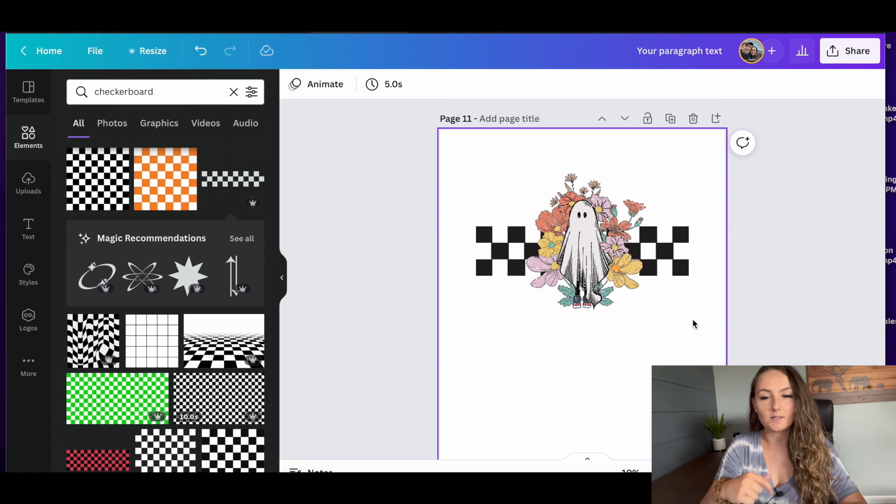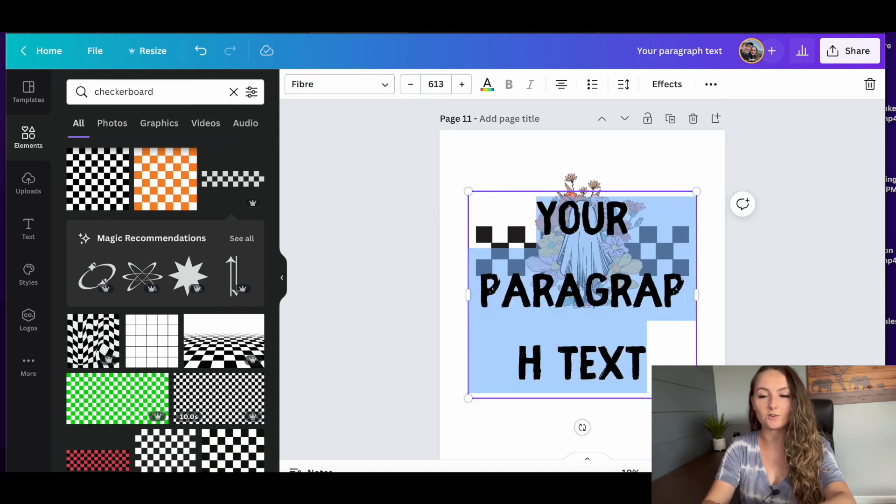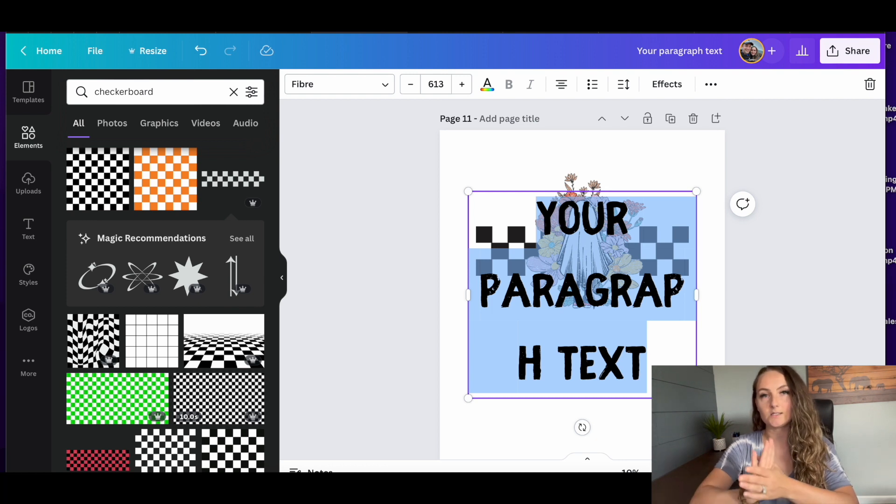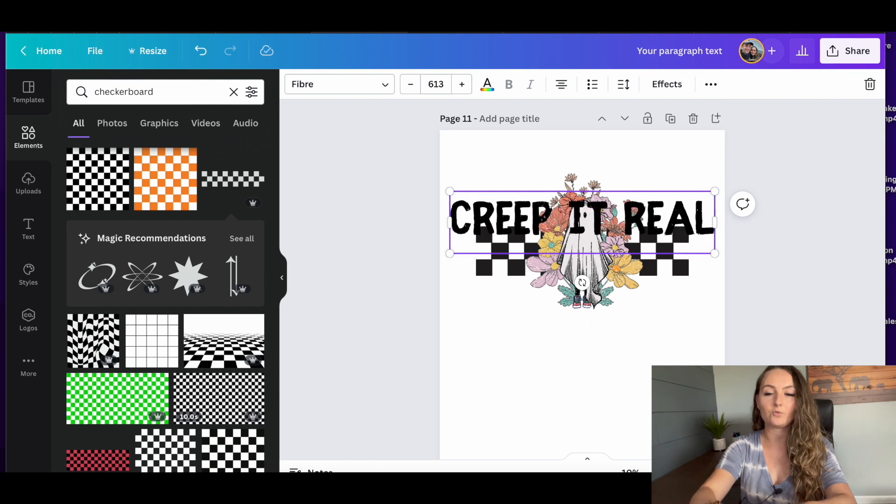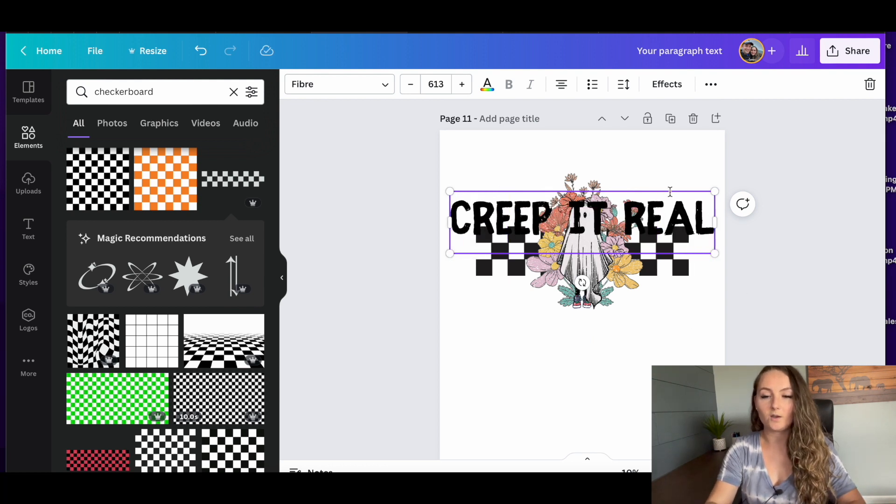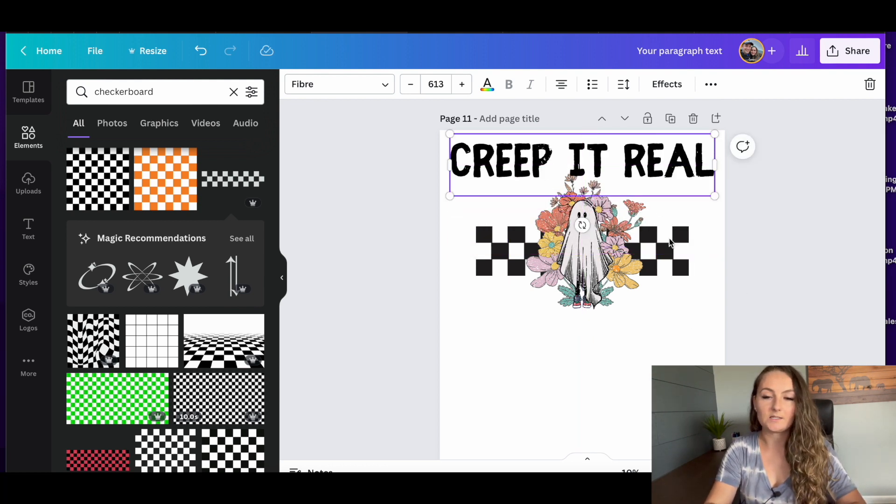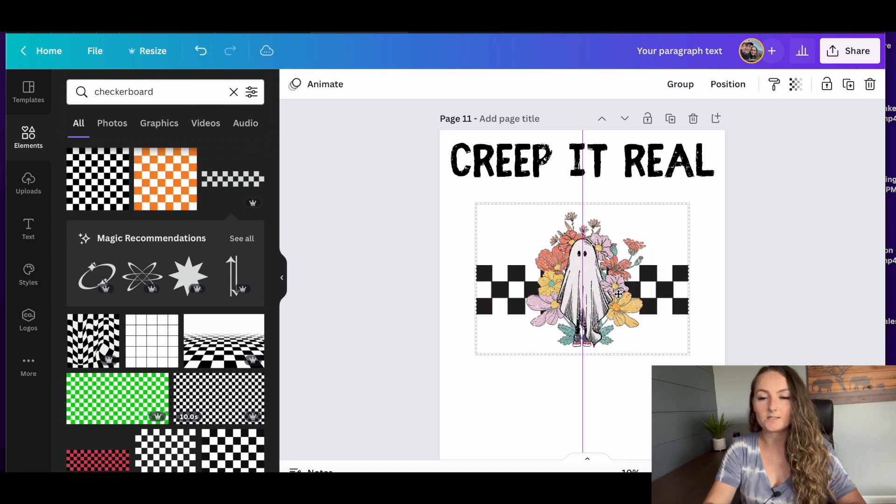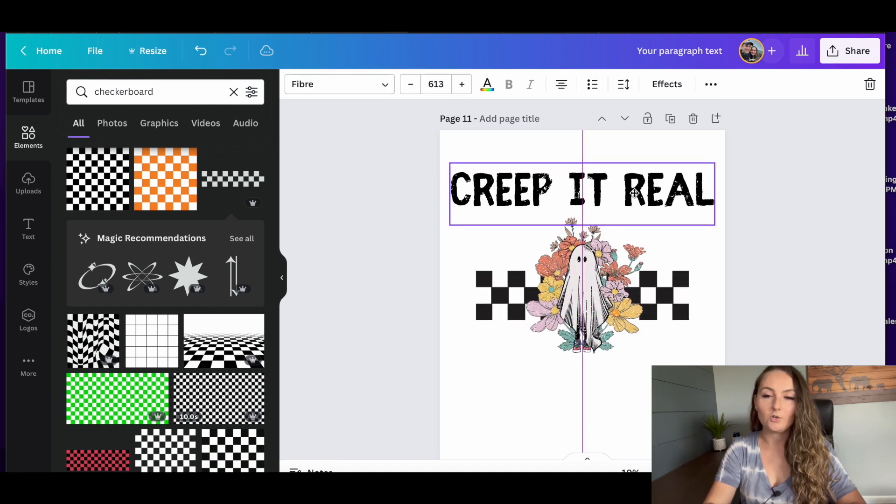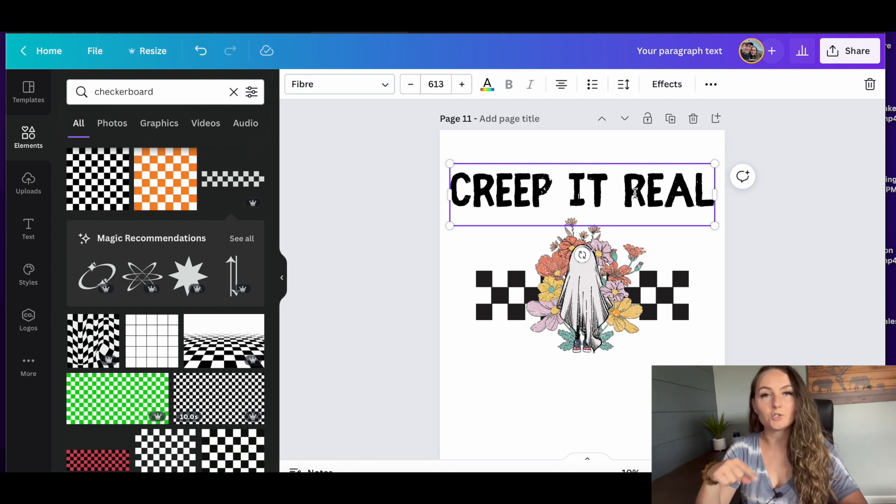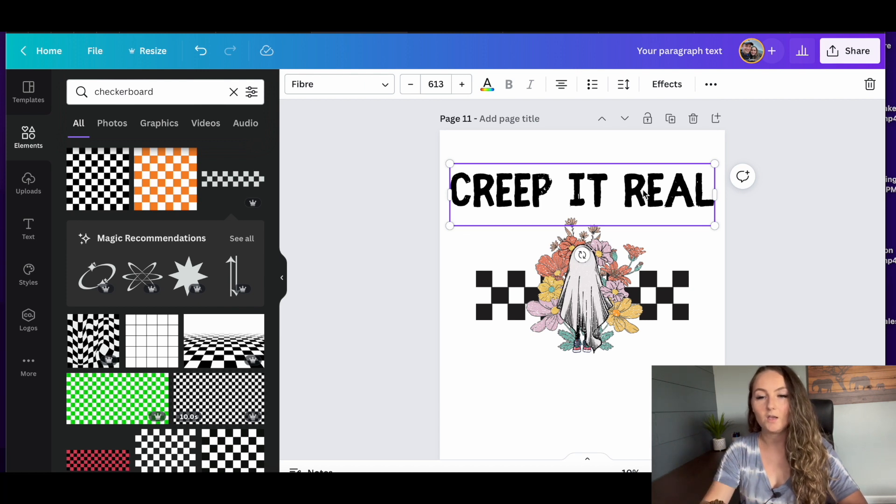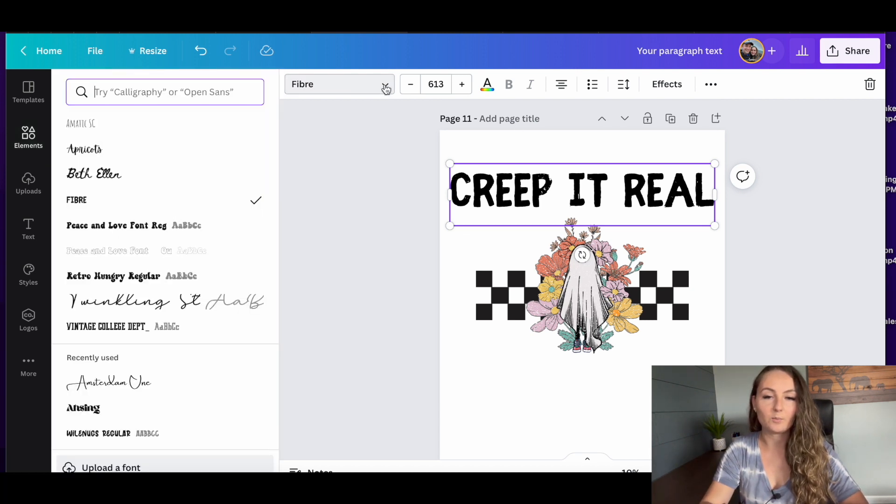And then I'm going to add some text to this design. So I'm going to go ahead and push the letter T, and that's going to bring up a text box. So if you wanted to do a really similar design to the one that you saw, it would say creep it real. But what I'd recommend is actually using a different saying. And what's nice is once you get a design style that you like, you can actually just change out this saying and make a bunch of different designs with this exact same graphic set. So let's just use creep it real right now for an example.